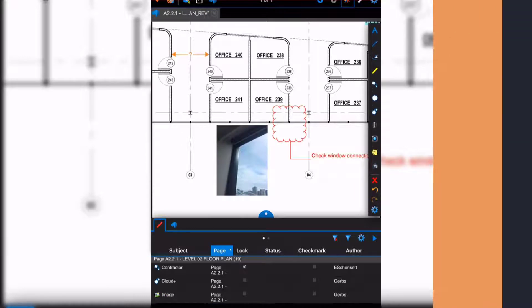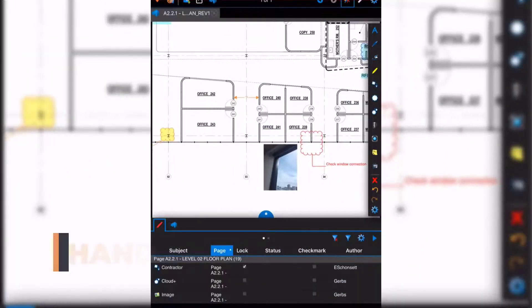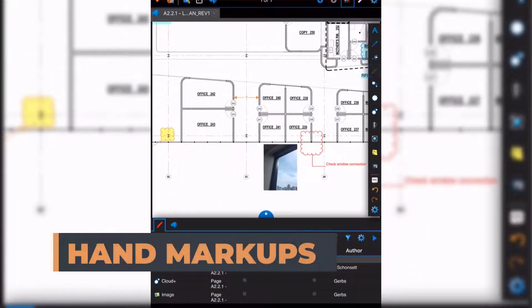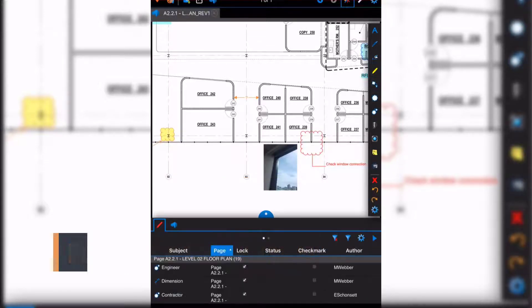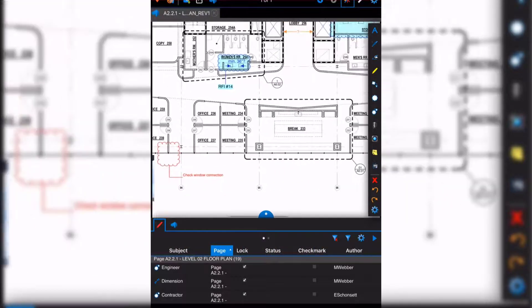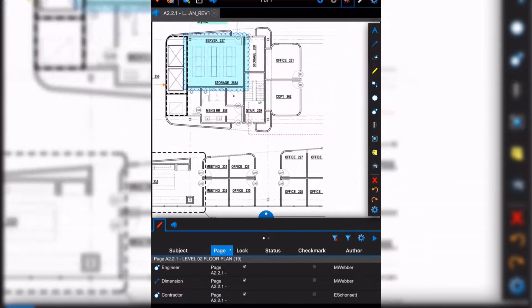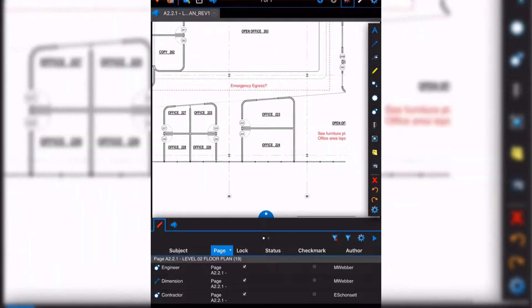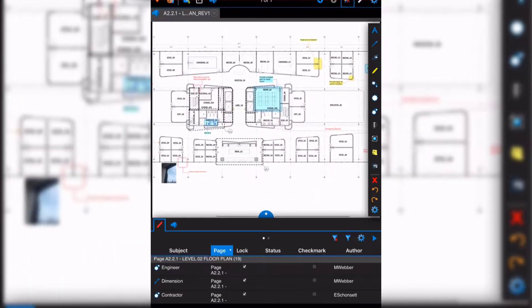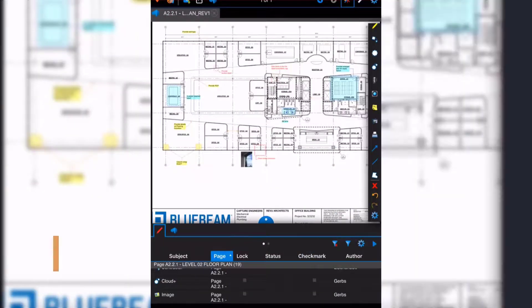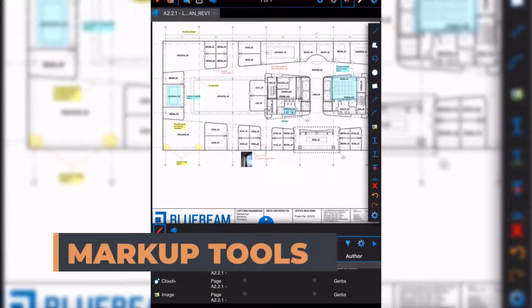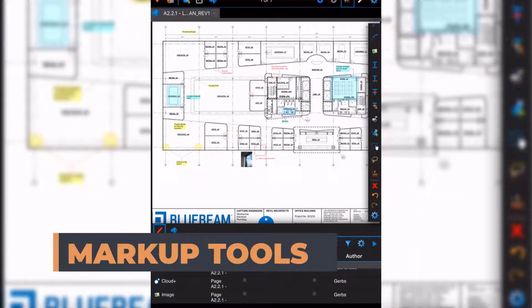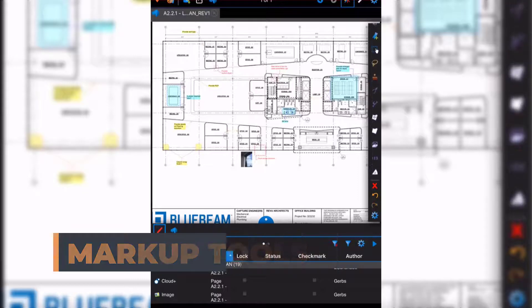We can also hand mark using our finger or iPad pen. As you can see, there are tons of different markups we can do on our project. There are tools on the right-hand side as you scroll down, as well as in the top left corner.